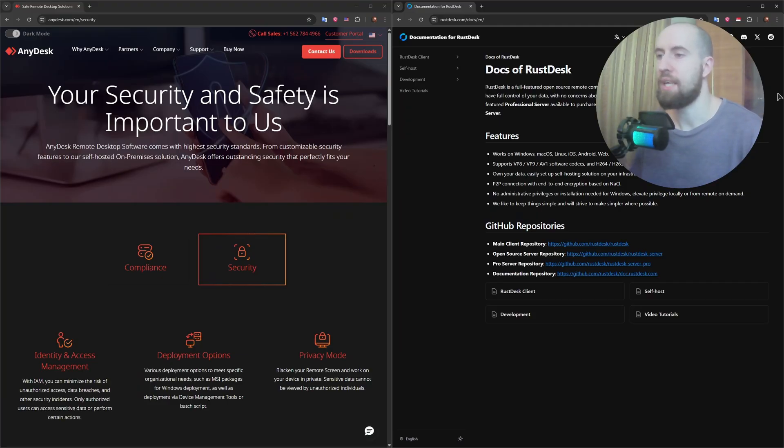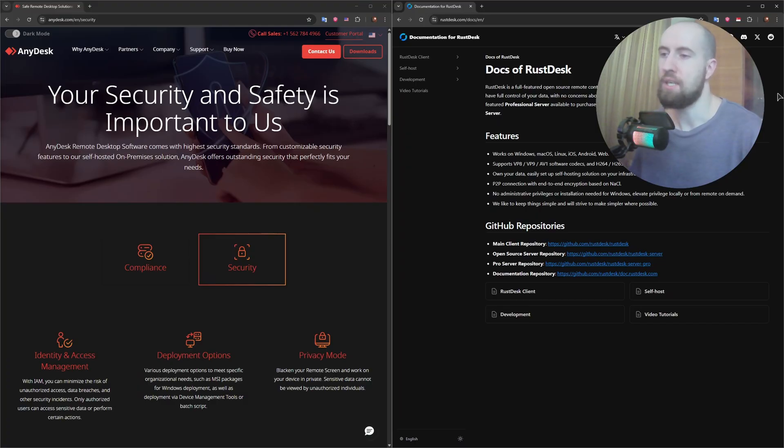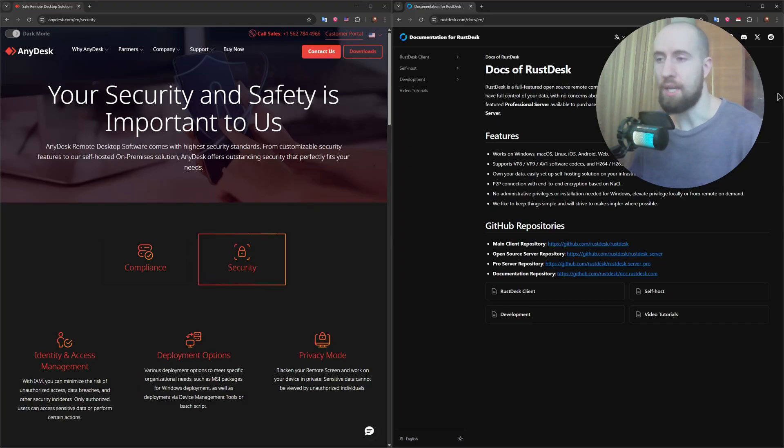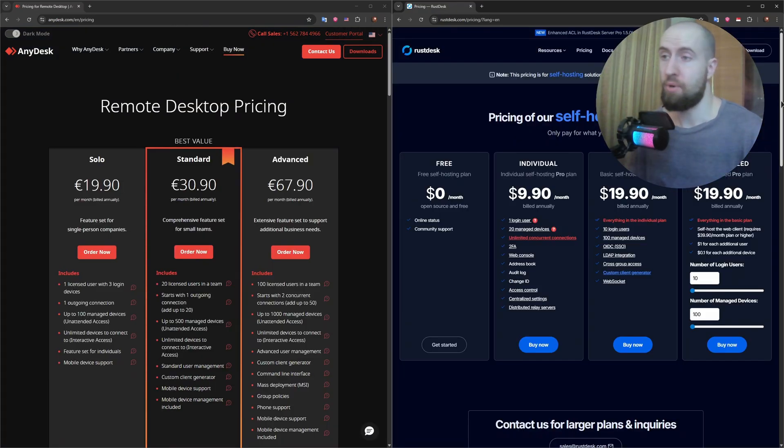RustDesk, on the other hand, is fully open source. You can self-host your server, meaning no third party ever touches your data, not even for relay. That's a major win for privacy-focused users and developers.